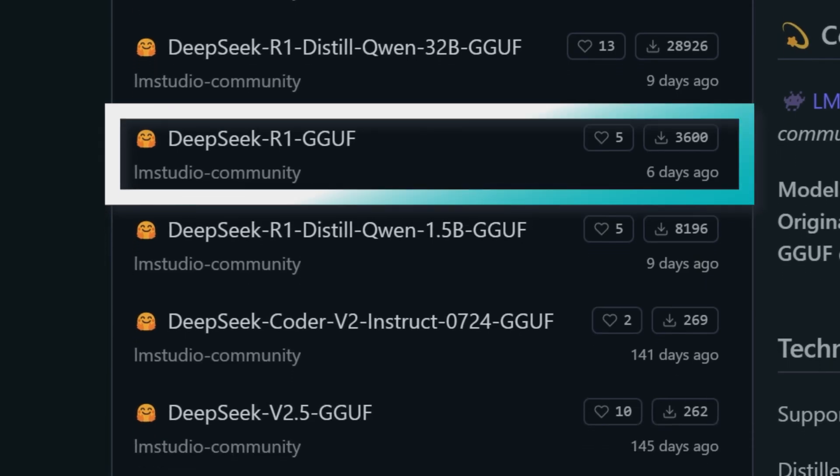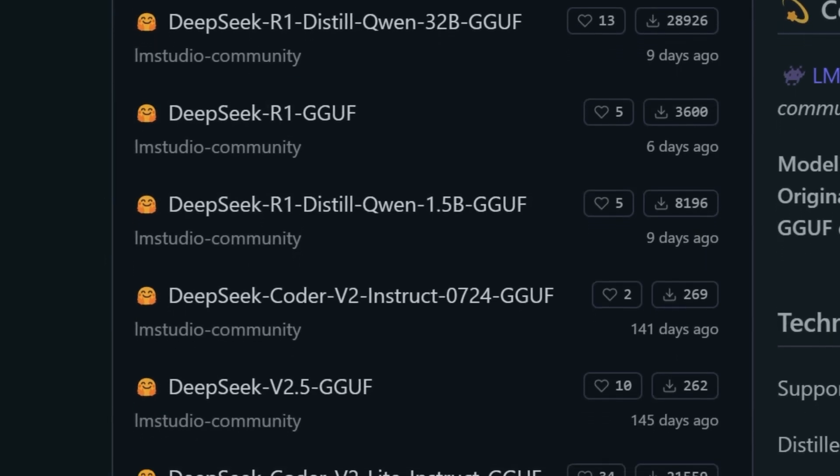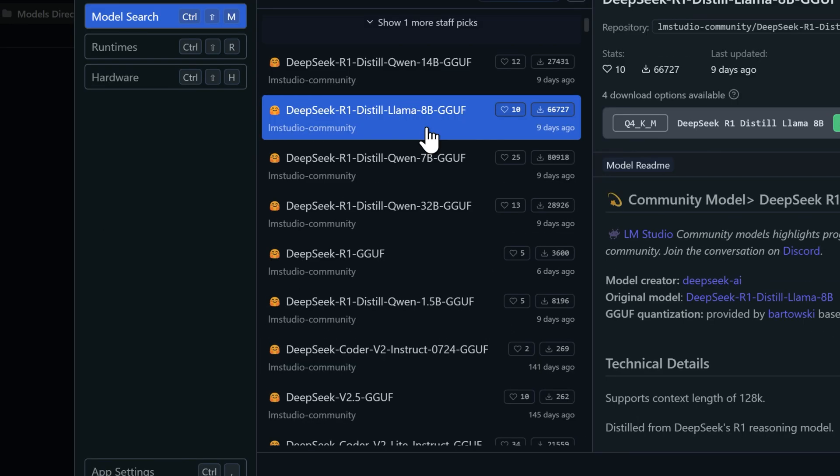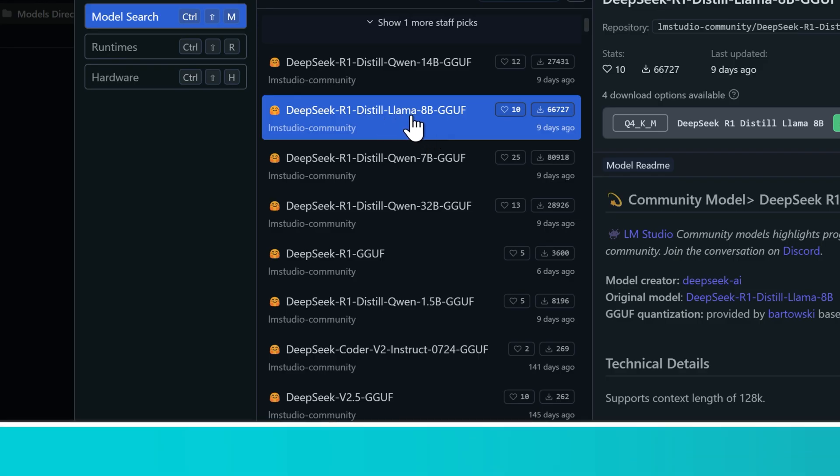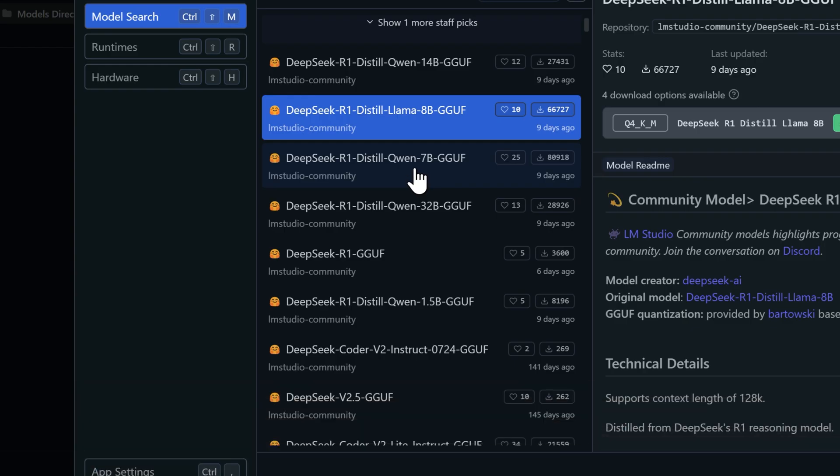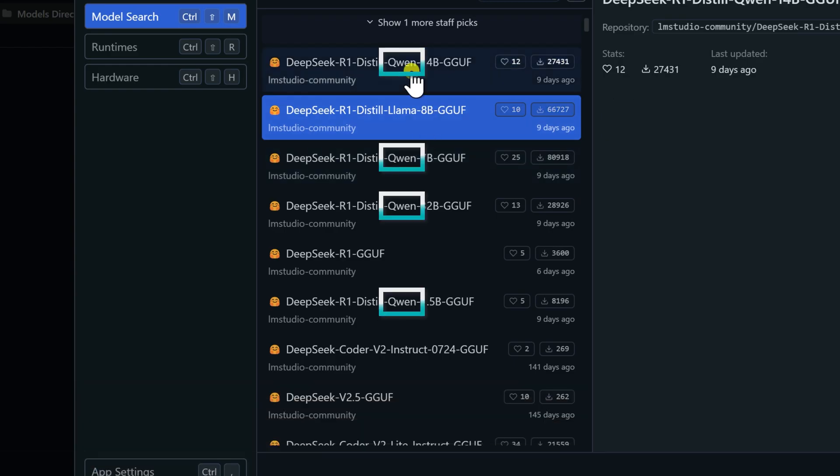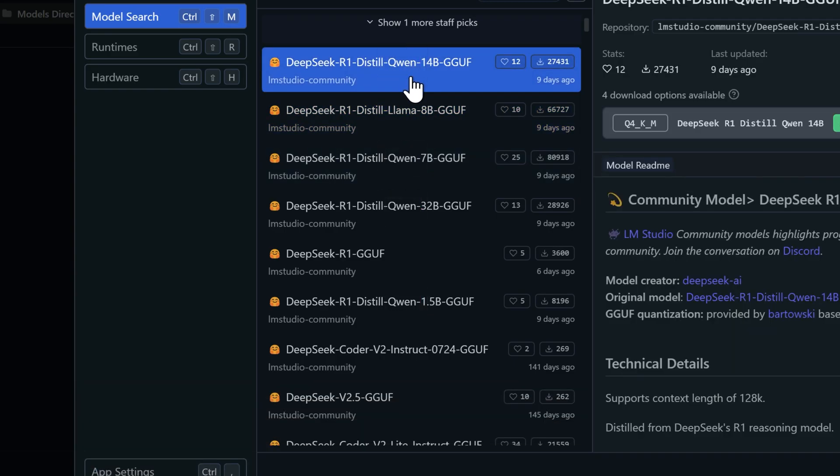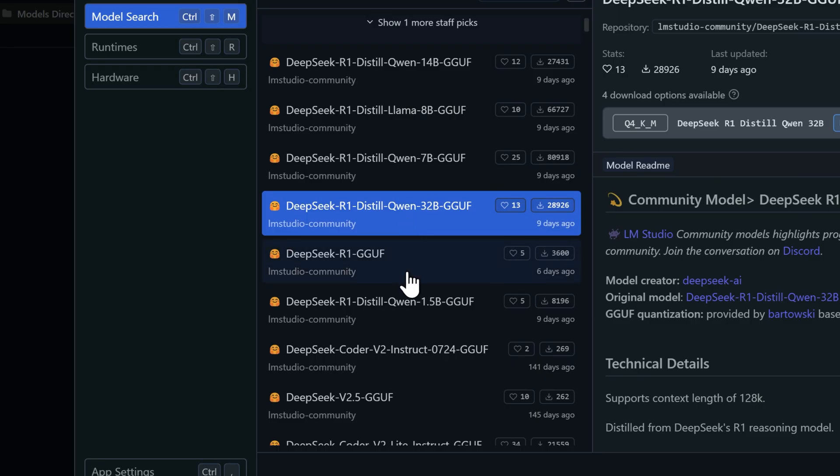There's another small but interesting distinction here between the Qwen and Llama models. Qwen is Alibaba's AI model, while Llama comes from Meta, Mark Zuckerberg's company. Most of what you're seeing here are Qwen models, except for that 8b model. That's the only Llama one in the bunch.